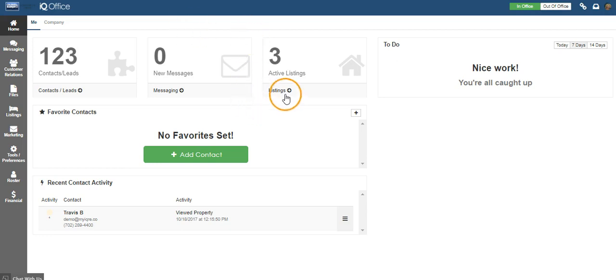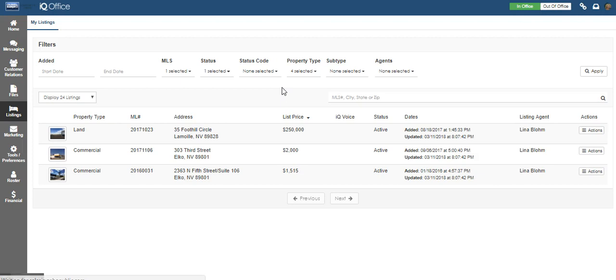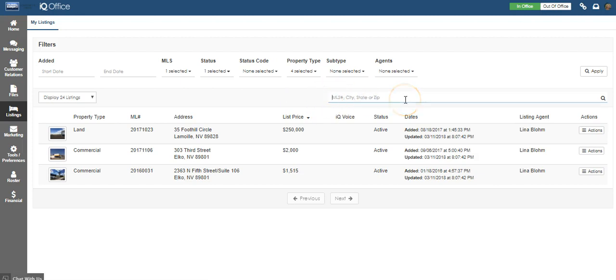To begin, click on the listing shortcut on your home screen. This will open the main listing dashboard. You can search for a listing by typing in the MLS number, city or state here, or scroll through.